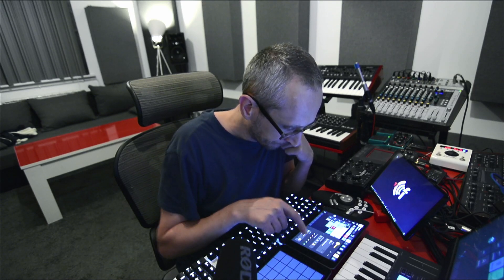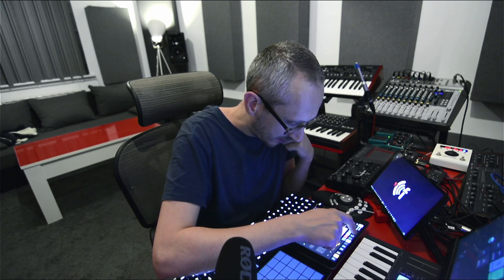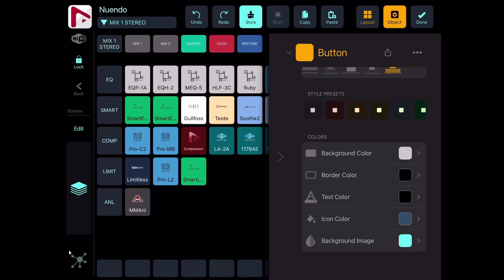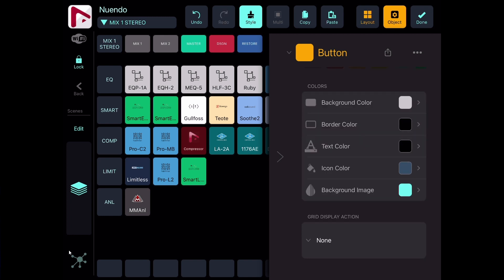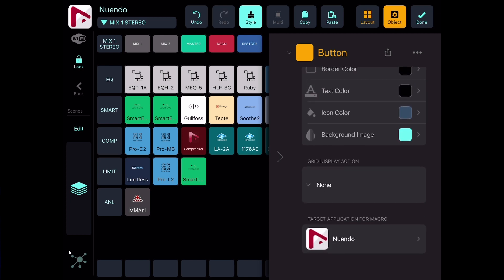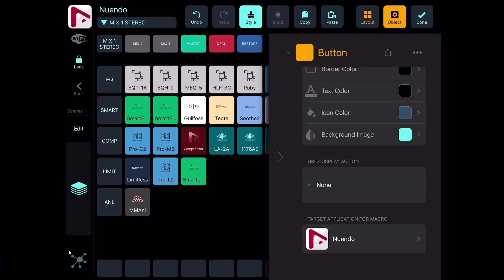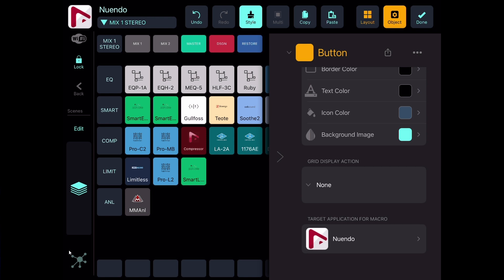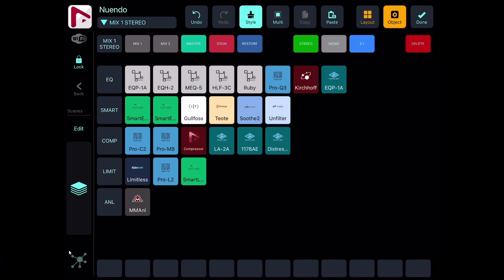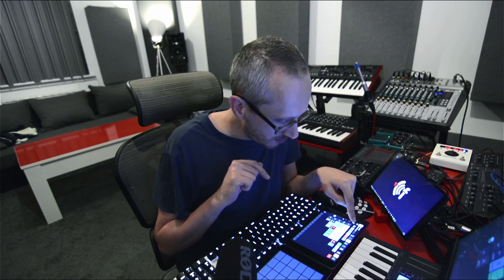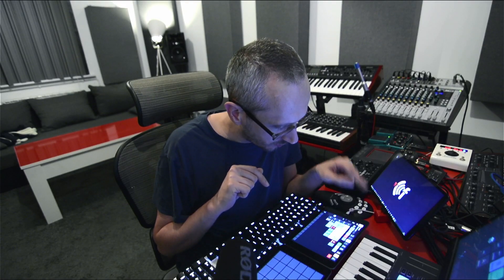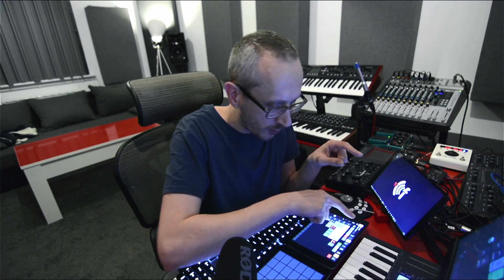Then I have some button styles — these are color styles — but I'm not using them. I can choose the background color, border color of the button, text color, icon color, background image, and then there's something called Grid Display Action. Now let's leave that button and go to the top row.